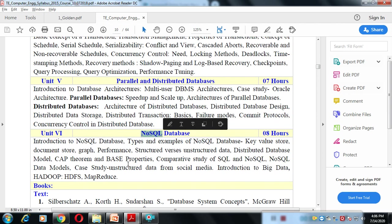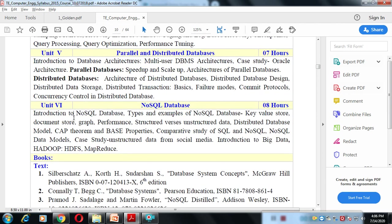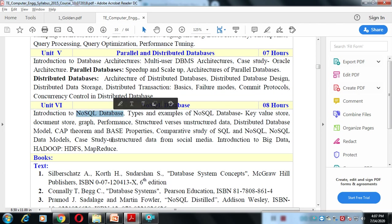Unit 6 covers the concept of NoSQL databases. We will understand what exactly a NoSQL database is. Everyone knows about MongoDB, which is a NoSQL database. We will understand why MongoDB is NoSQL, and also how Hadoop is a NoSQL database and how it differs from normal relational databases. These are the six units under the Database Management System.